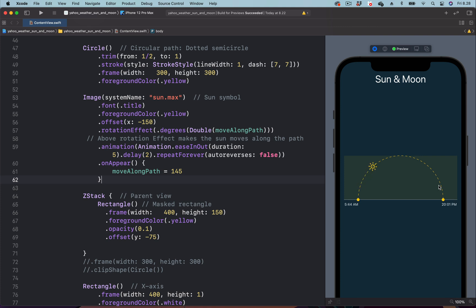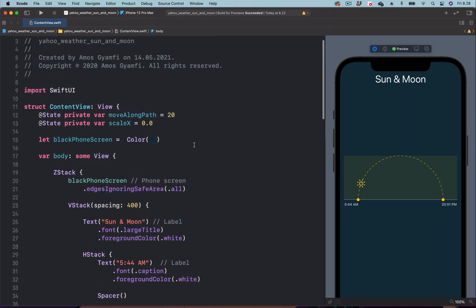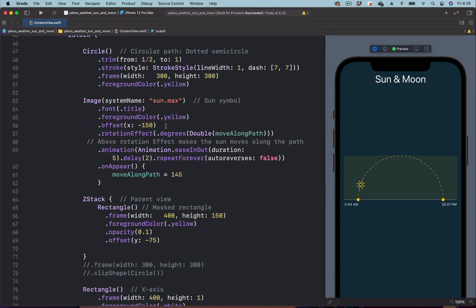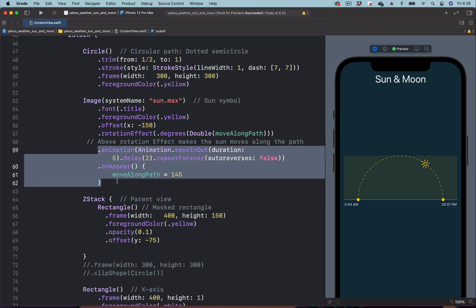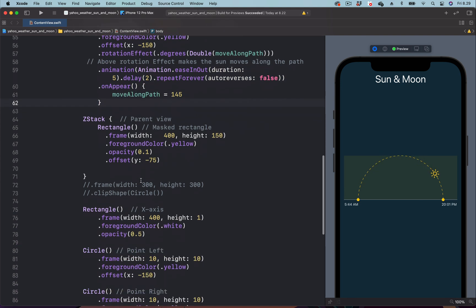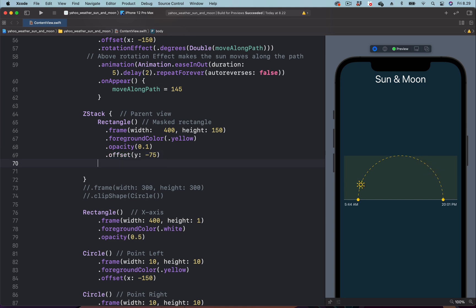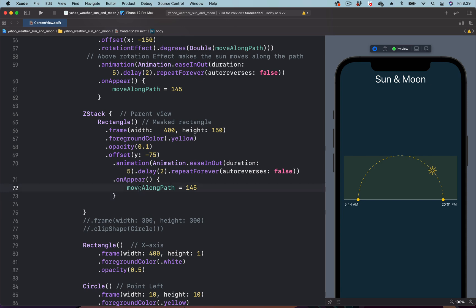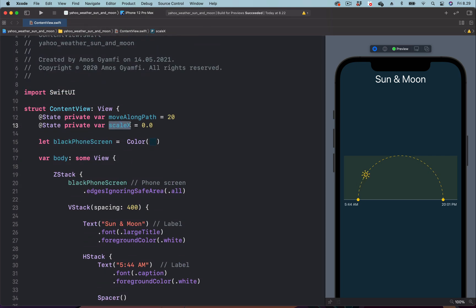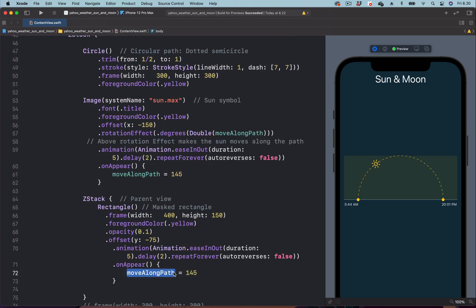Now let's look at how to scale the rectangle and mask it to the circle. To animate the rectangle we use the state 'scaleX', with the initial state set to zero. The rectangle animation should be synced with the sun icon animation, so we copy the animation modifier and onAppear modifier from the sun icon and paste them on the rectangle, then change the state to scaleX and set the value to 0.8.